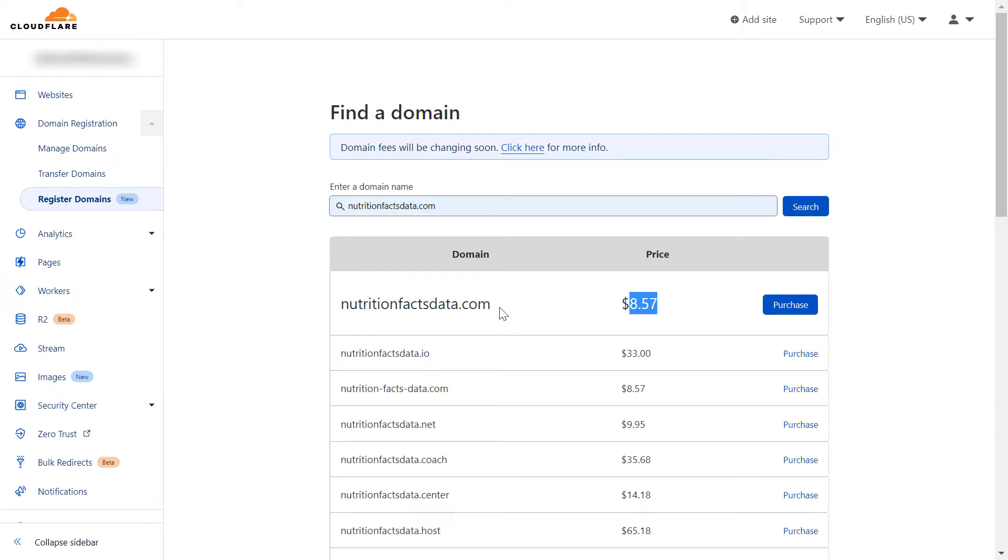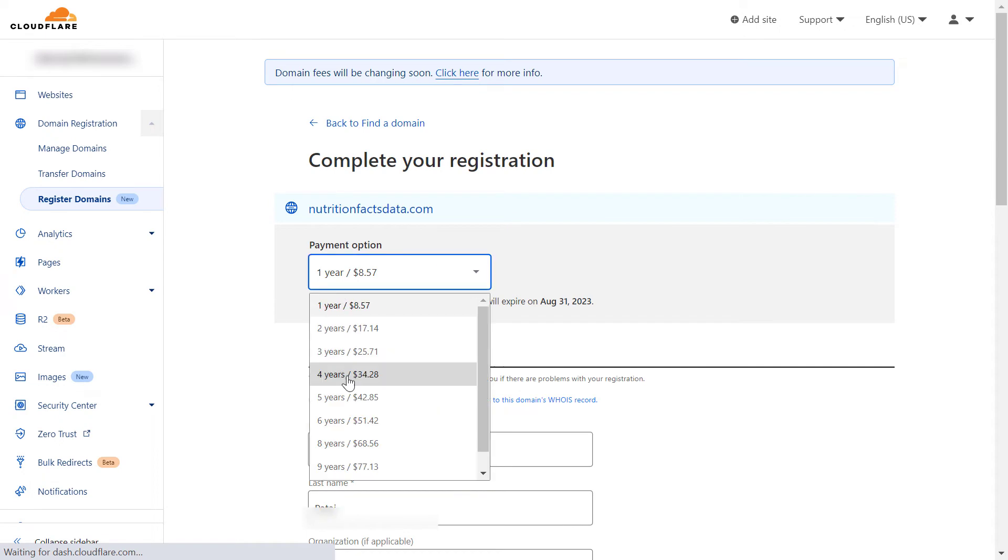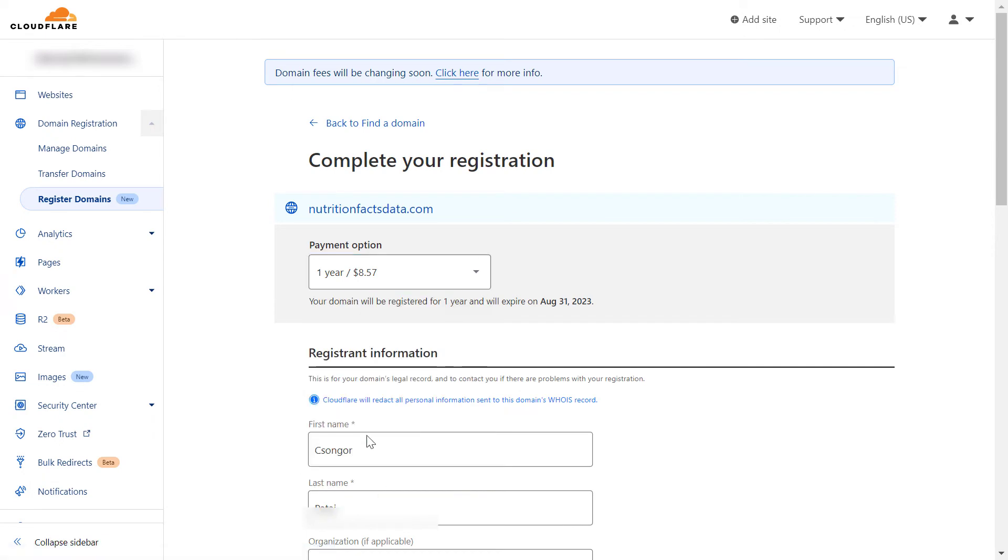So definitely purchase domain names from now on with Cloudflare because it's a lot cheaper. All you have to do then is click purchase, and as you can see you can also buy the domain name for up to 10 years, then add all your data.